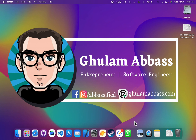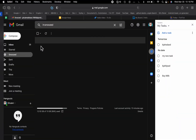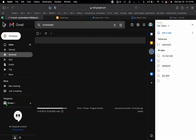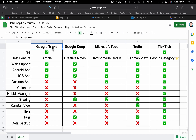At some point you need a to-do application because you cannot remember everything in your mind. This is a chart which I made for the comparison of all the to-do applications out there. The first one is Google Tasks.